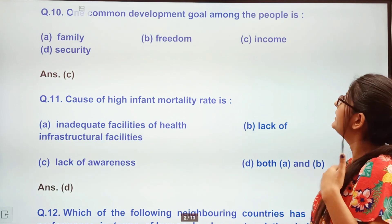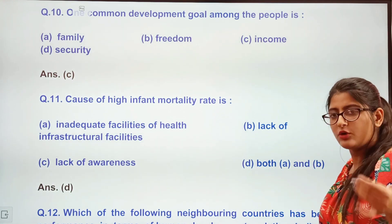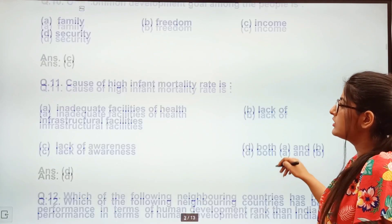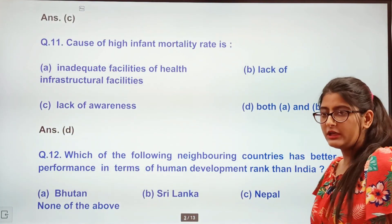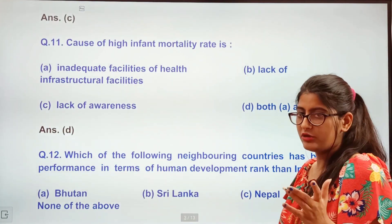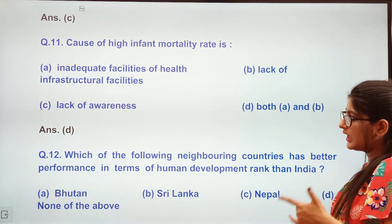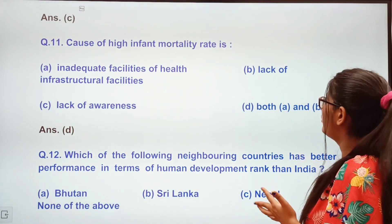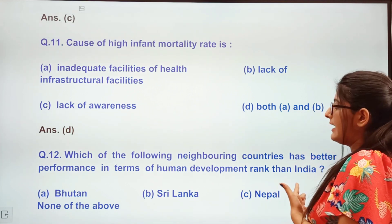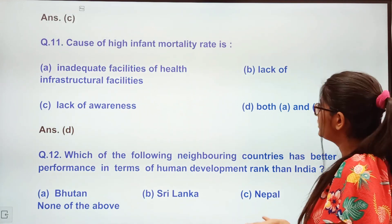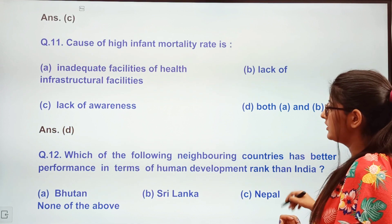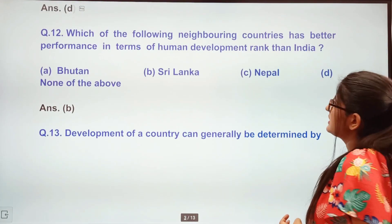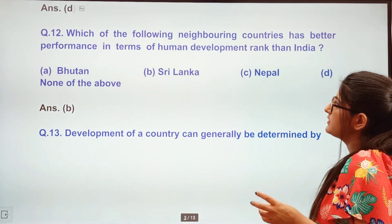Next question: One common development goal among people is — family freedom, income, or security? Everyone needs income and money — option C. Next question: Causes of high mortality rate (death rate) — inadequate health infrastructure facilities, lack of awareness, or both A and B? The answer is both A and B.